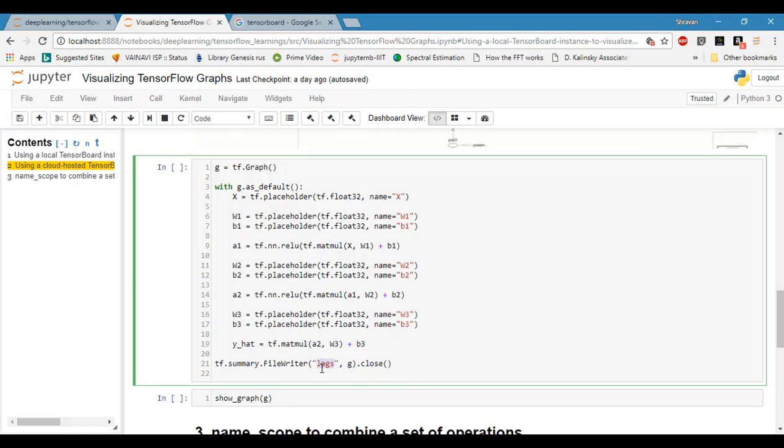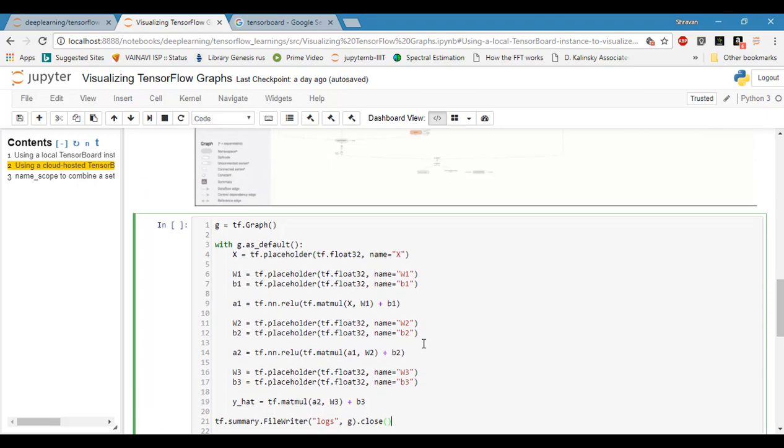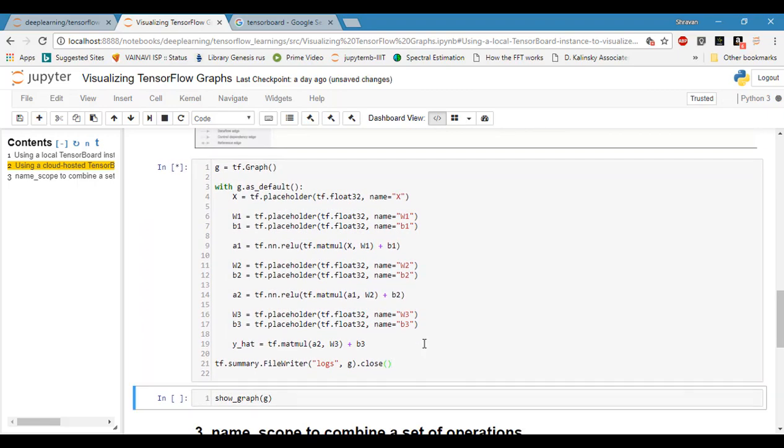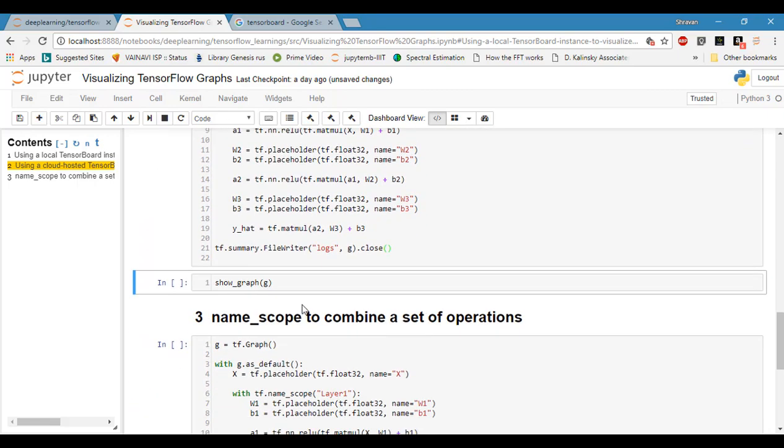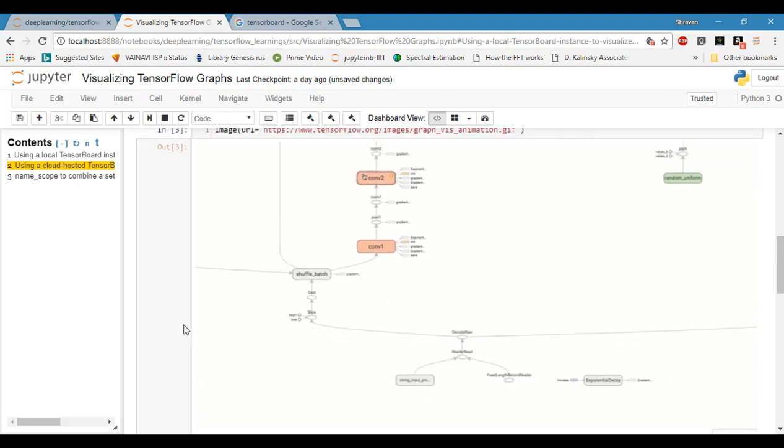I'm using the FileWriter object on the graph and writing into logs. That's what we are doing here. Once you're done with that step, our defined function show_graph